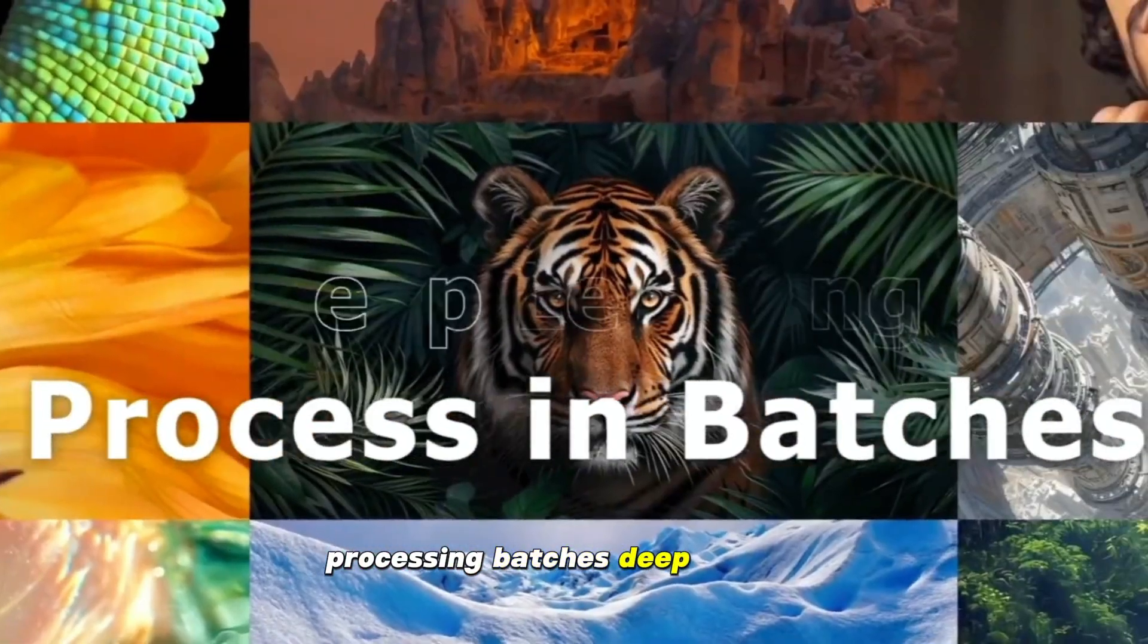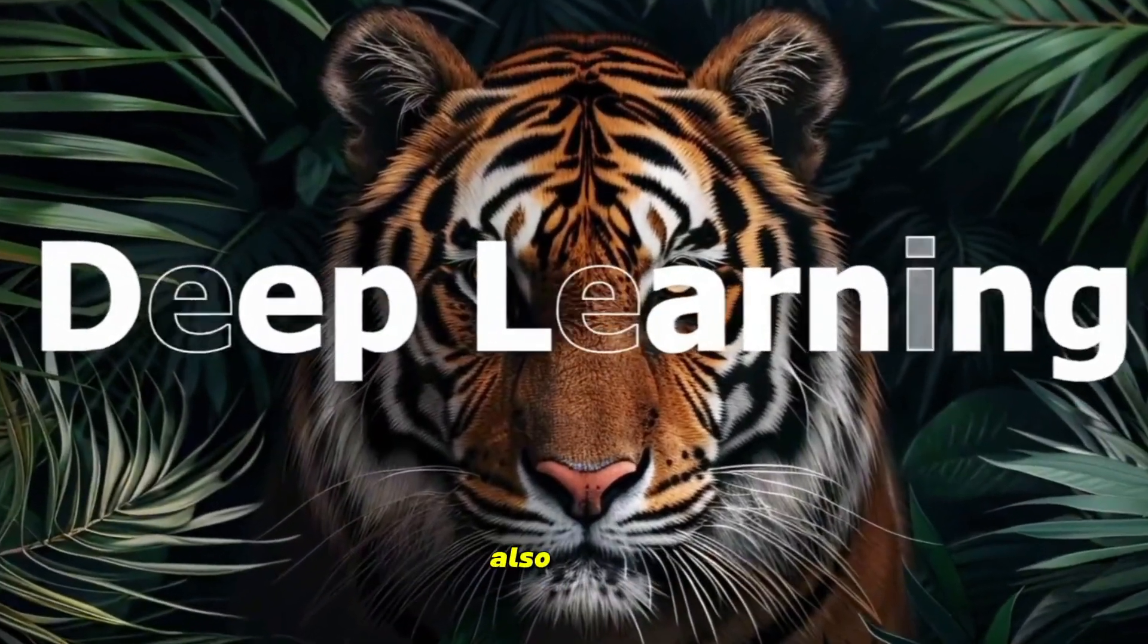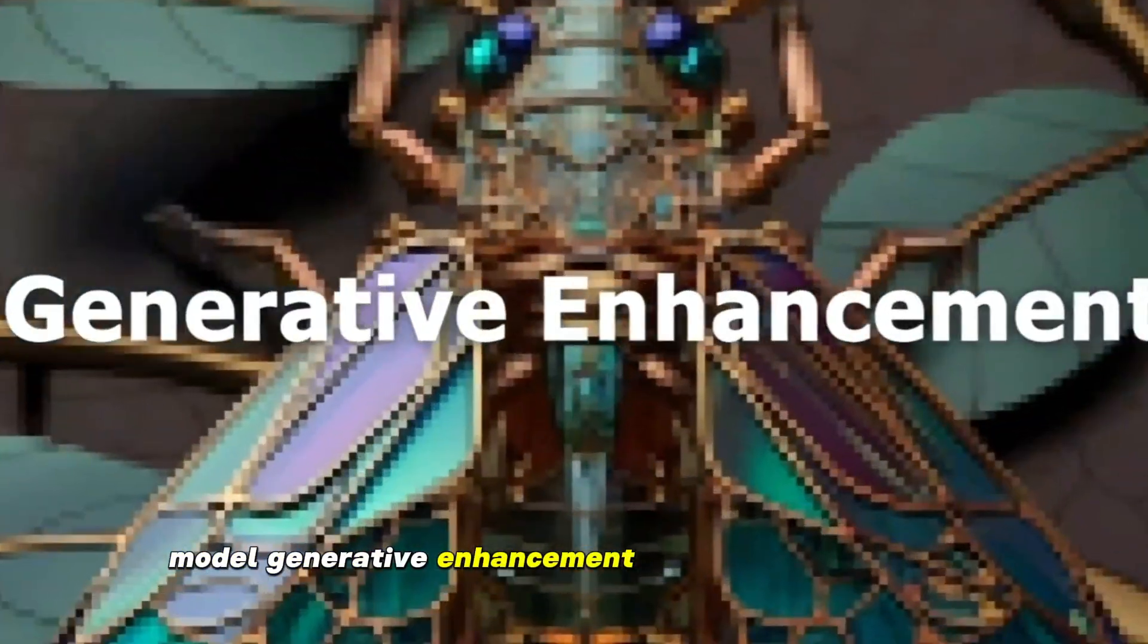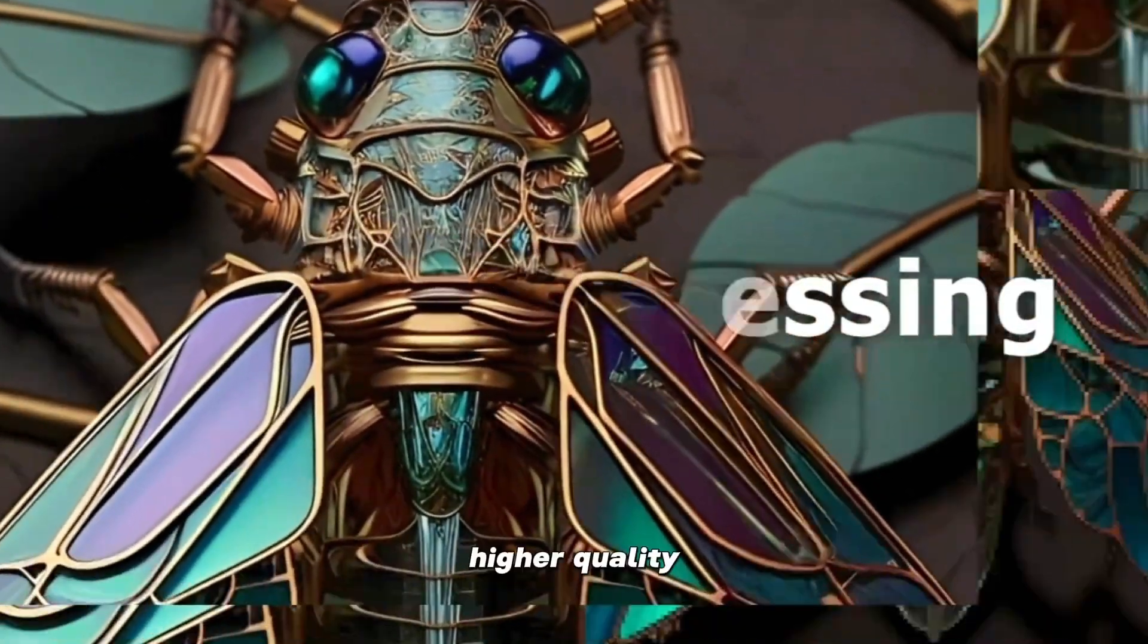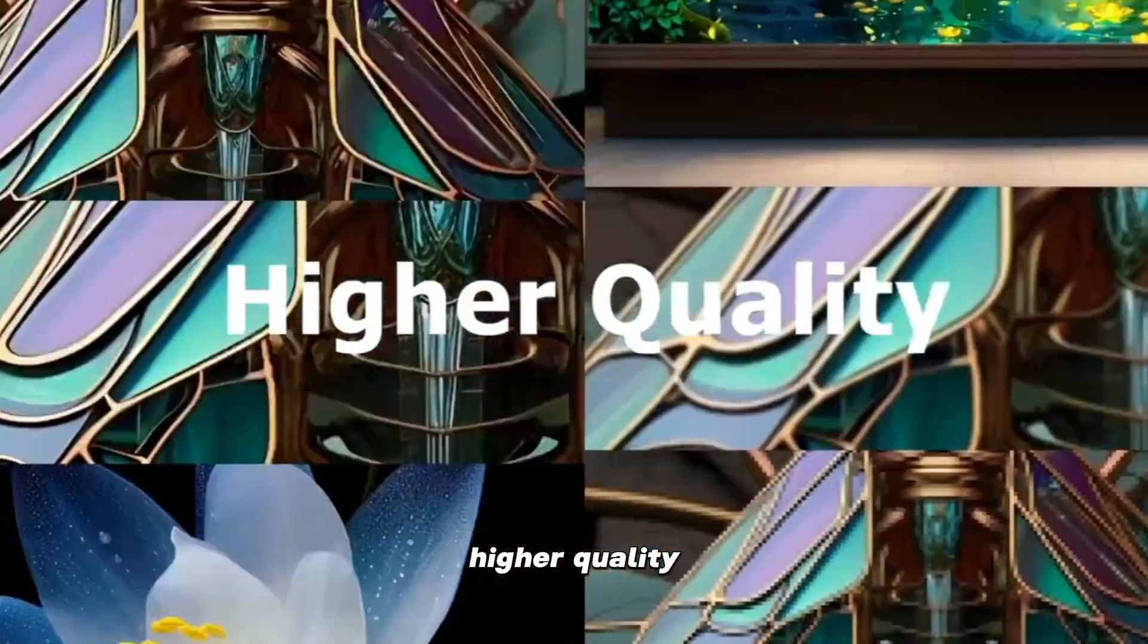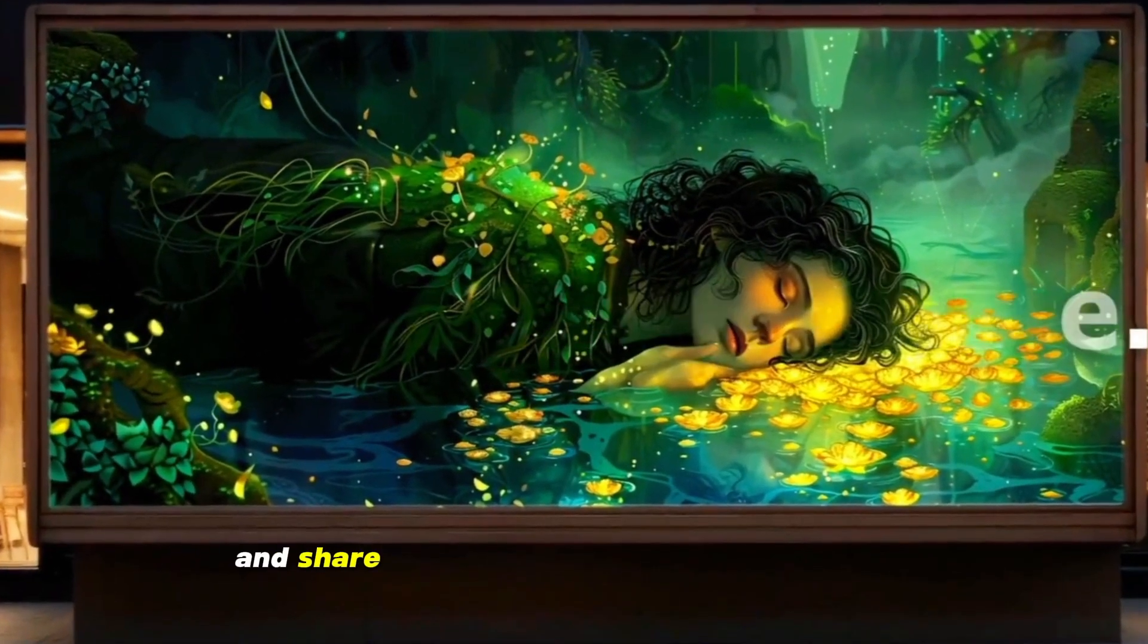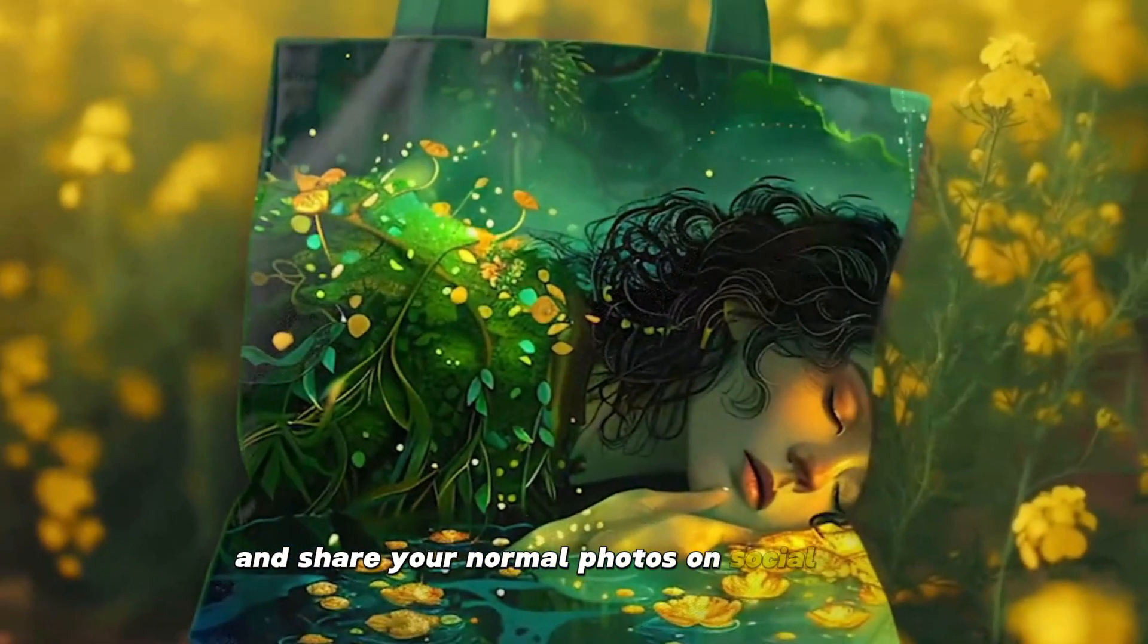Processing batches, deep learning, model generative enhancement, with faster processing and higher quality. In this way you can upscale and share your normal photos on social media.